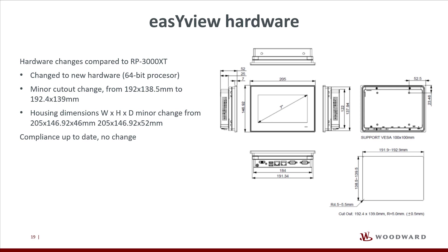The cutout has a minor change, 0.4mm more in width and half a millimeter in height. Regarding the housing, it remains the same in width and height, just 6mm more in depth.